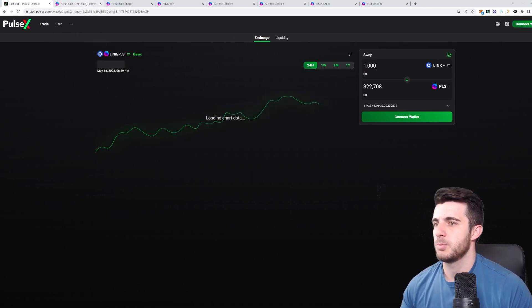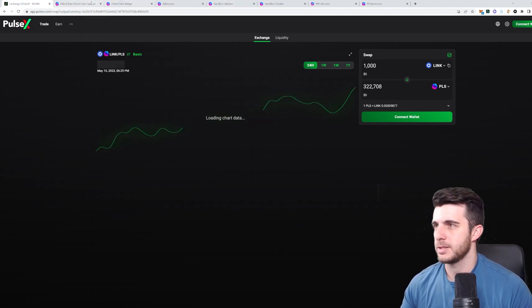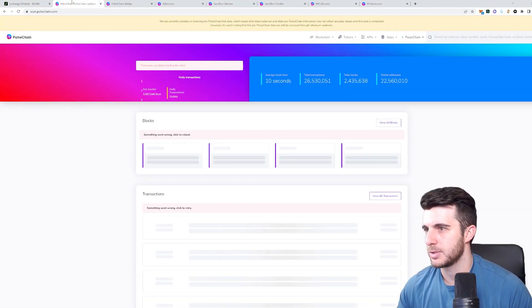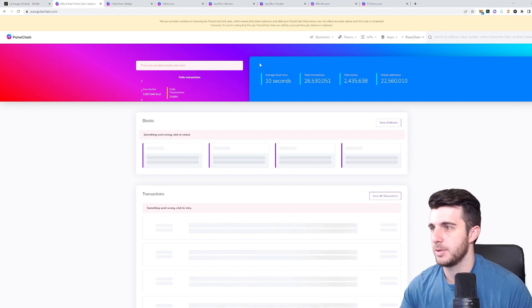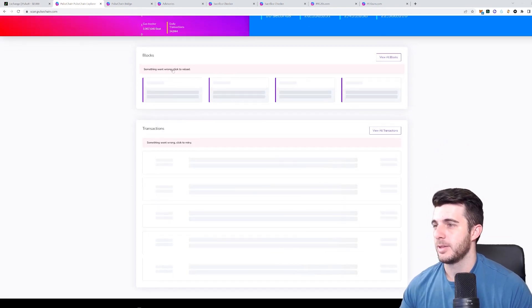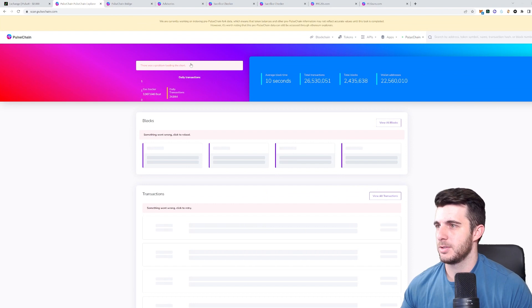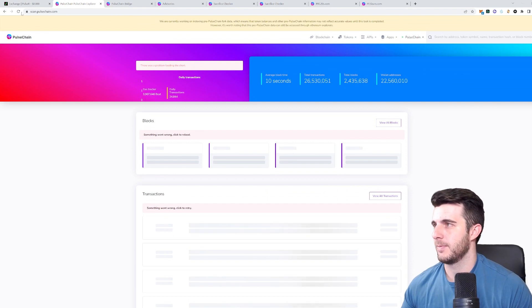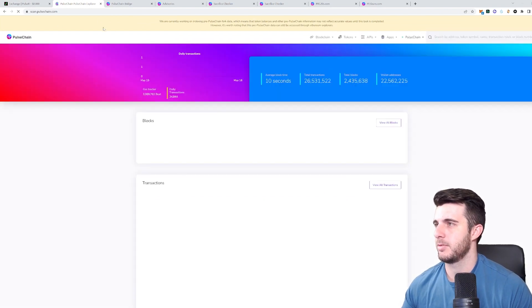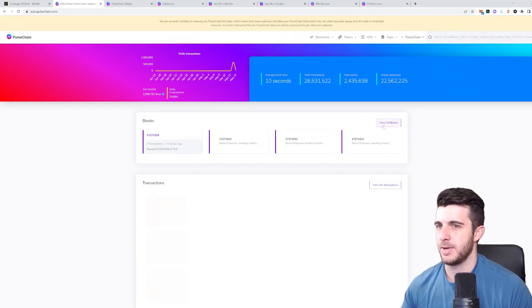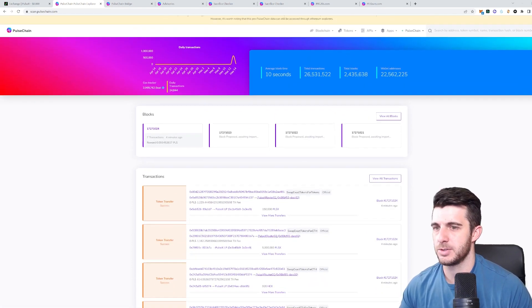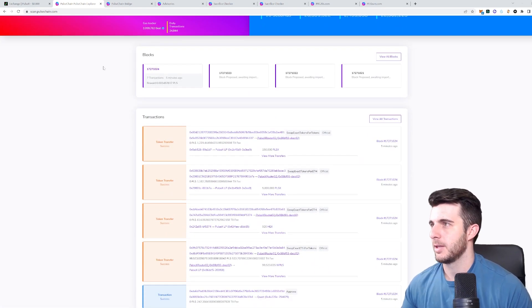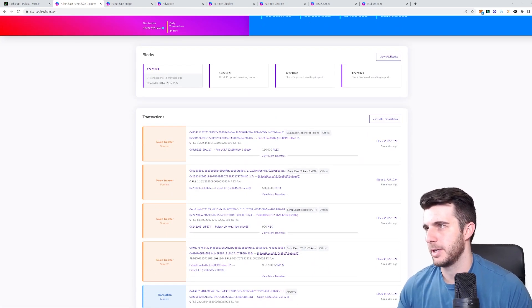So next up, let's move through the different features and things that you should know about. So Pulse Chain is where you can check all the transactions like Etherscan. At the moment, obviously, it's really congested. So it's really laggy. If I try a refresh, it doesn't really help. So okay, it actually worked. So this is the explorer for Pulse Chain.